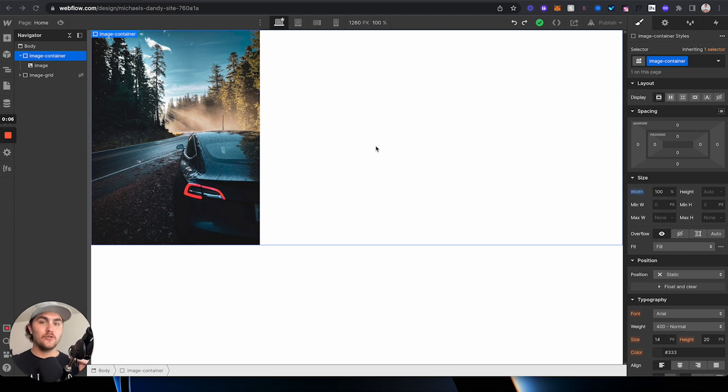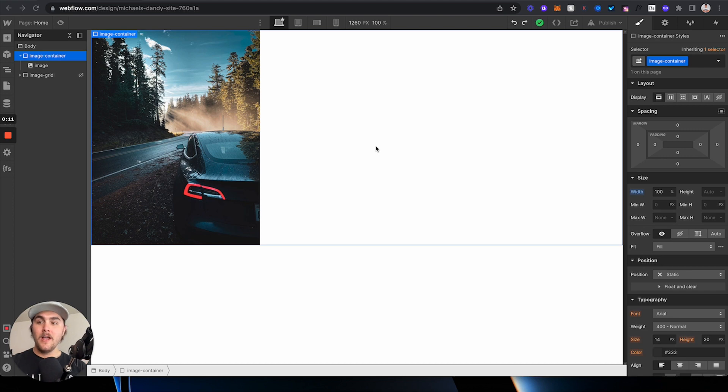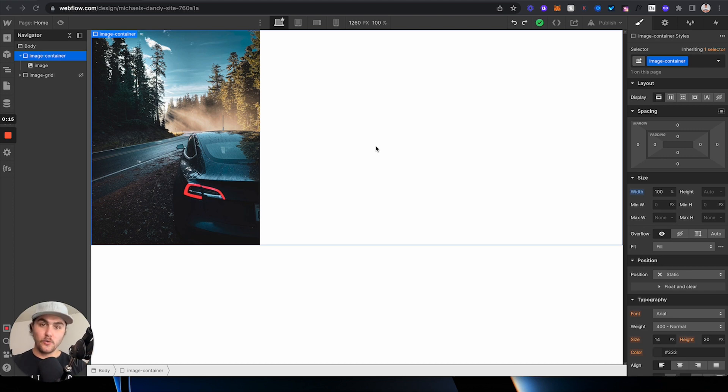I'm going to show you two ways you can do it, because there are actually quite a few ways you can center things in Webflow, but these two ways should be able to help you center your image in Webflow.